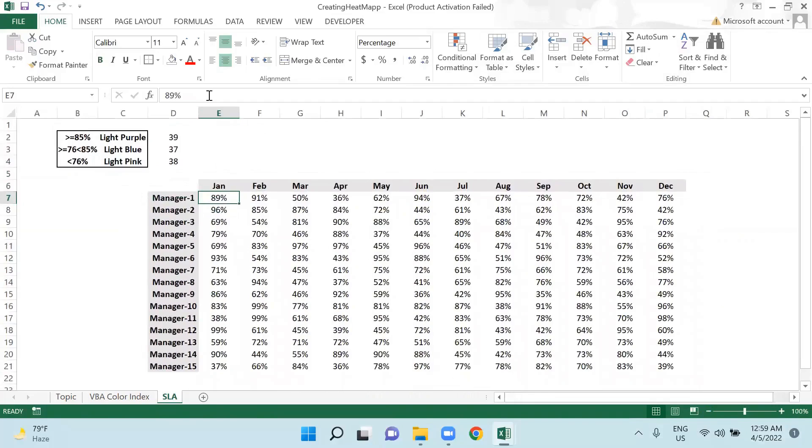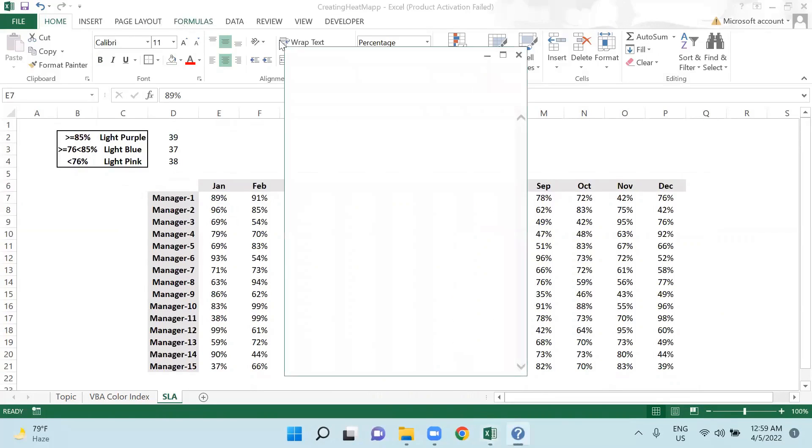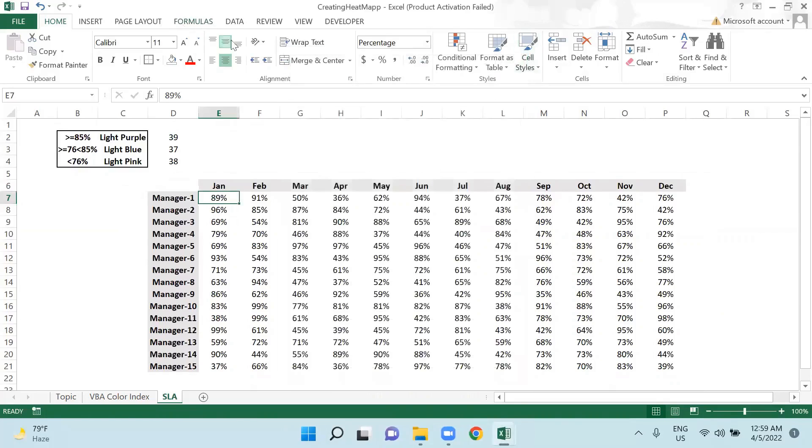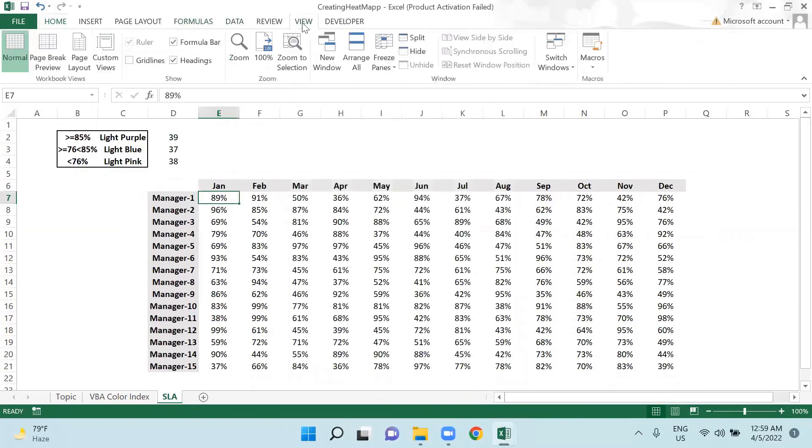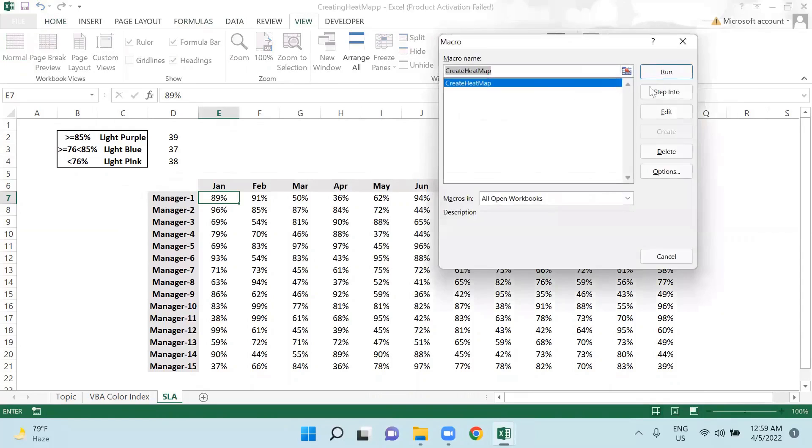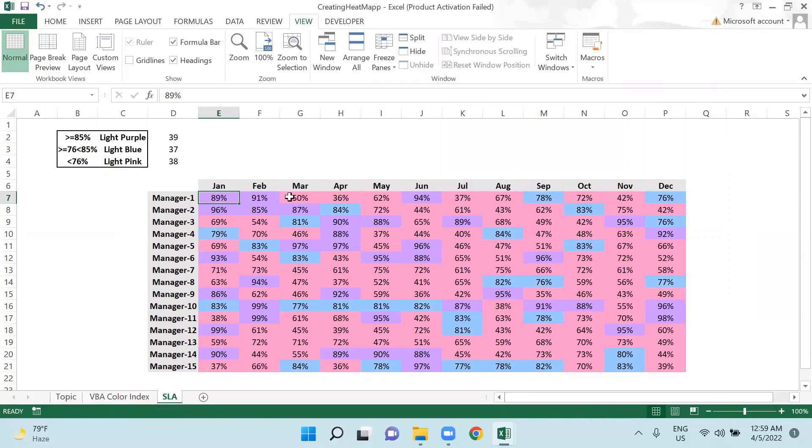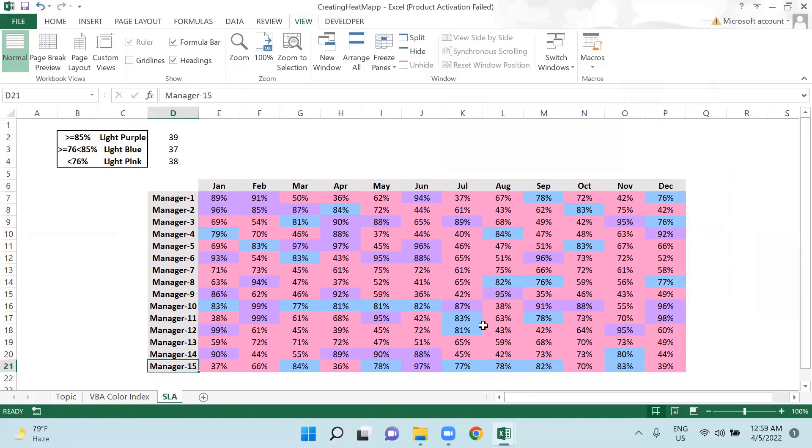So according to the requirement, if I close this, if I go view macros and if I run this, you can see it has given me the conditional formatting updated till manager number 15. So this is a dynamic code, and if your values are getting changed it will work accordingly. So this is the code.